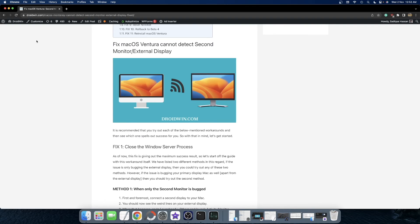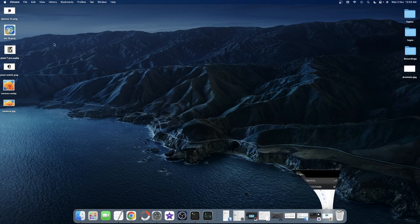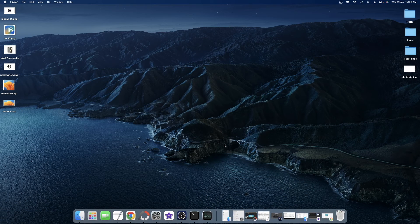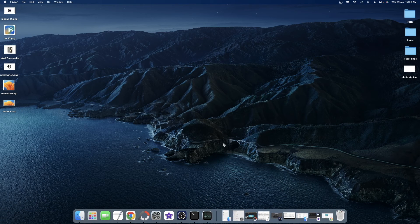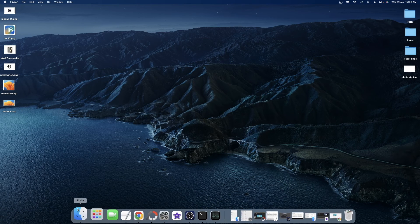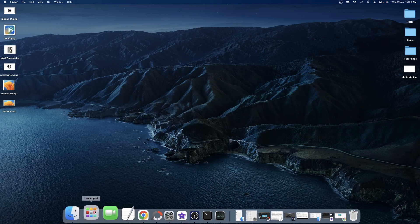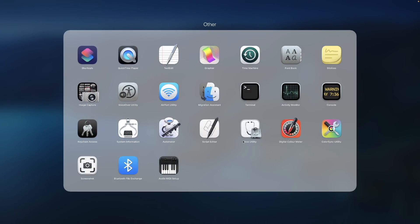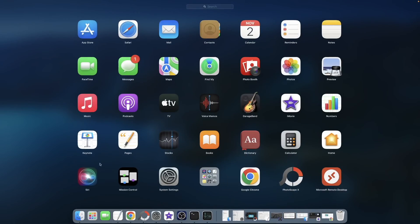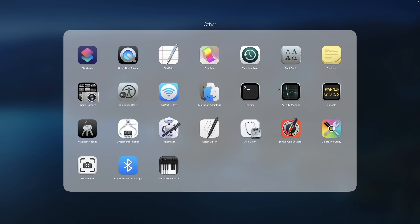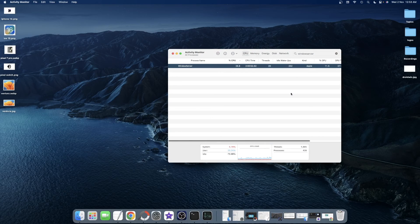So the first method is for those users who are able to see the Mac display and only the second display is not working. So first and foremost, connect your second display to your Mac. Then go to the launch pad and go to others and now launch Activity Monitor.